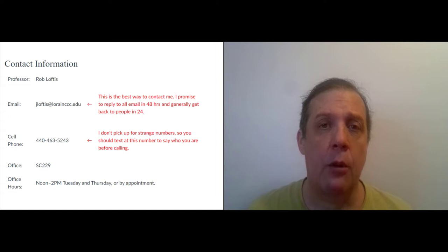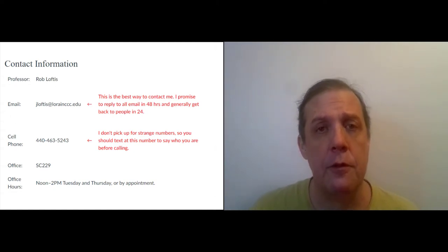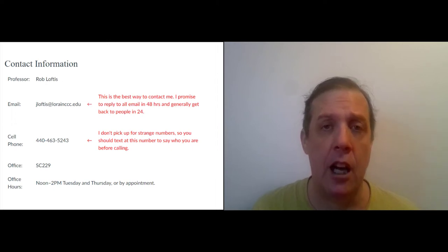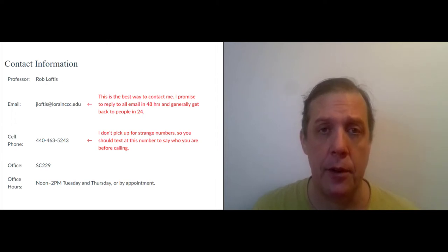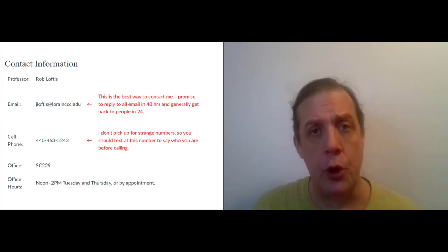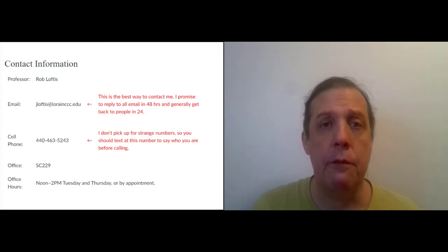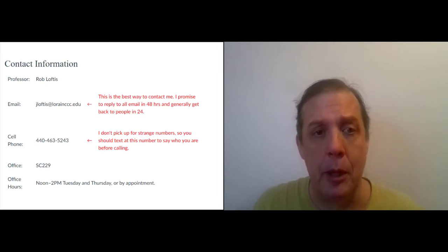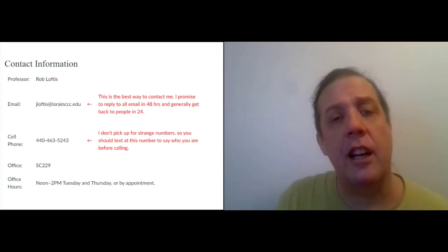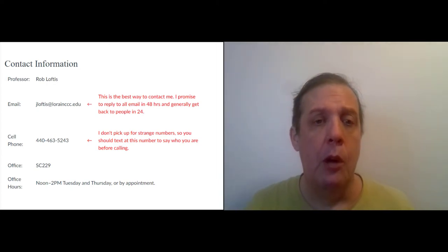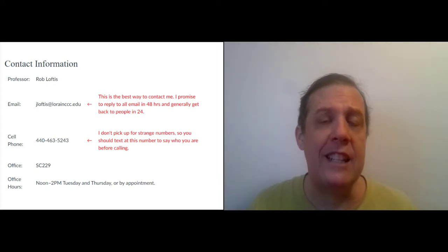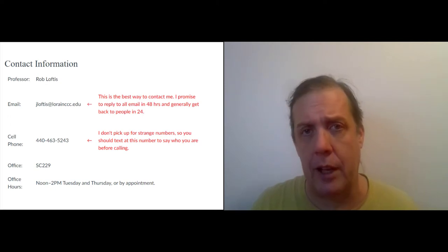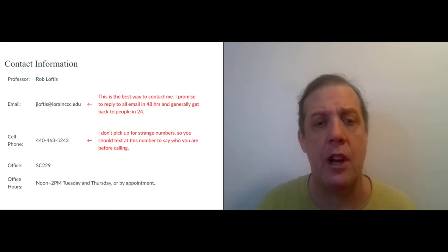My office hours this semester are Tuesdays and Thursdays from noon to 2. You can also set up an appointment anytime. I'm on campus Tuesdays and Thursdays, but we can always talk via WebEx or Zoom. I'm also including my cell phone number. Feel free to contact me. I work from home because of COVID like everyone else. And so contact me on the cell is not a problem, but you should probably text first because I don't pick up for strange numbers.